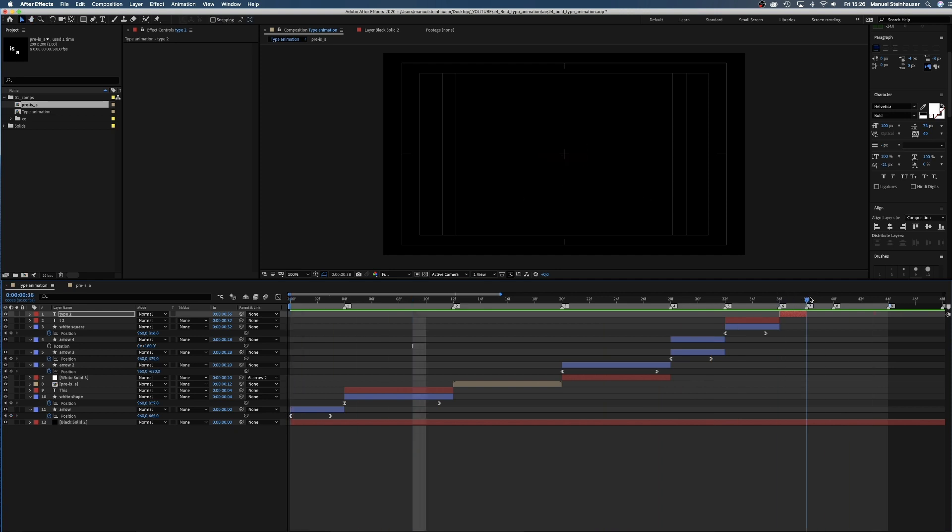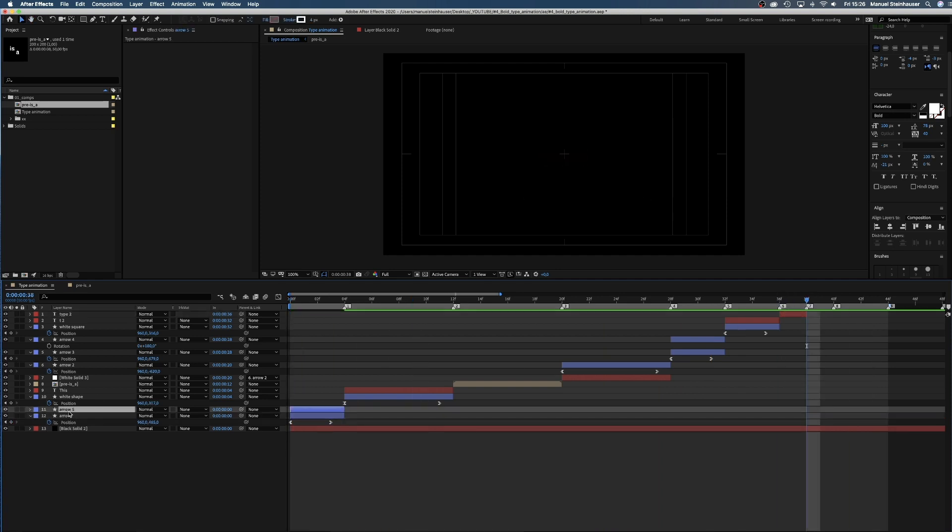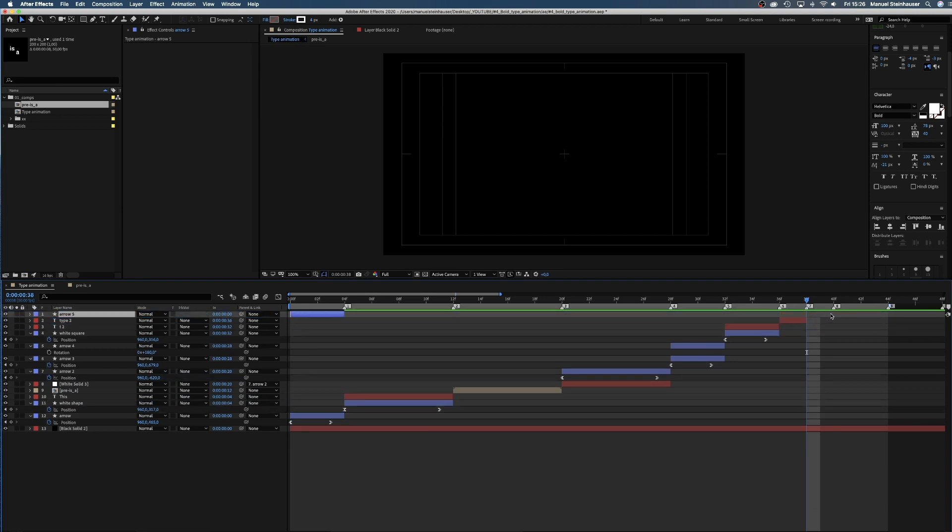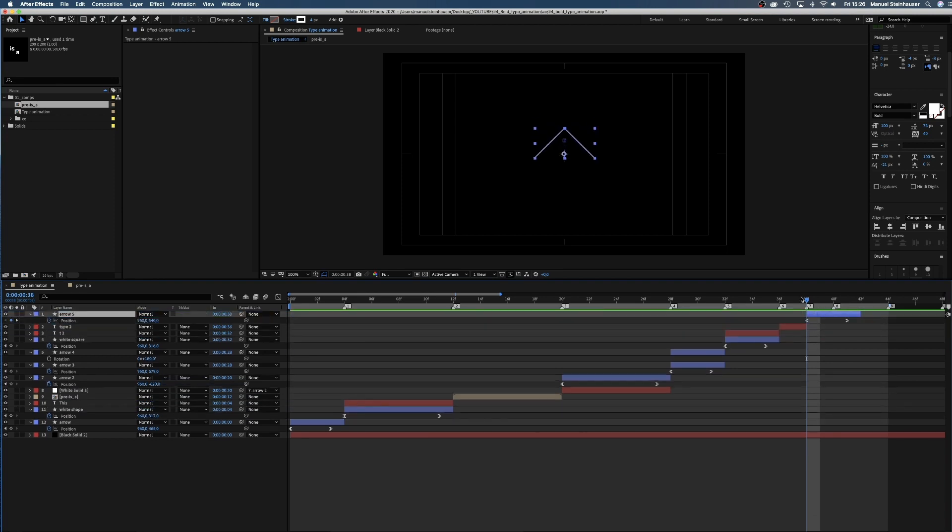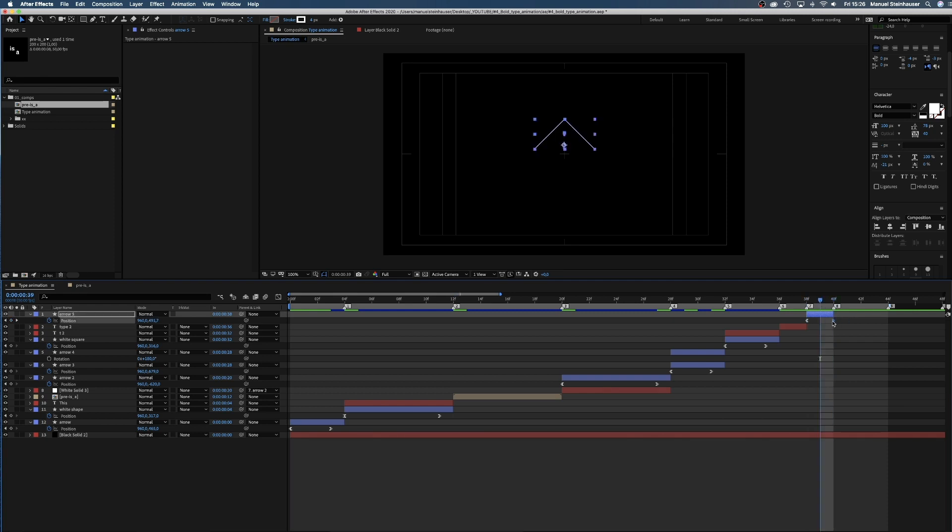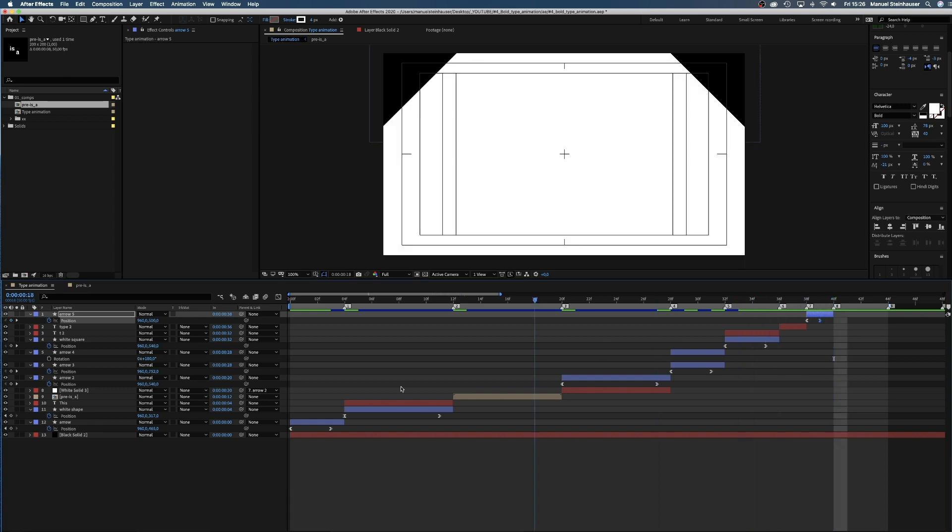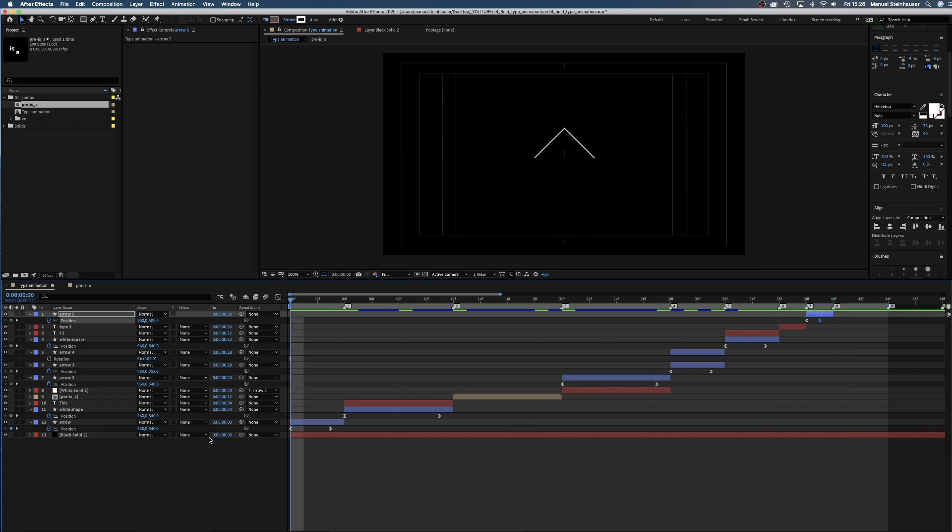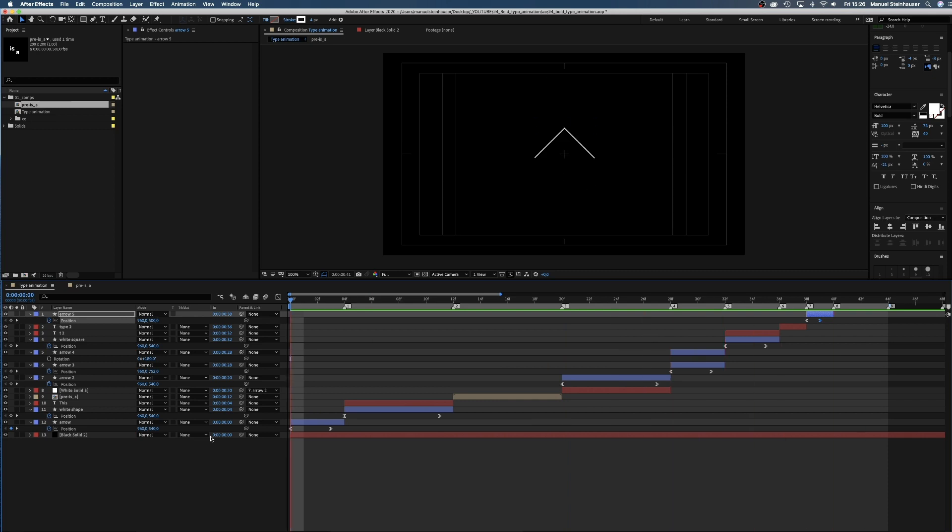For the next scene, we once again copy the arrow. Position it slightly higher above the type from the scene before, and trim it. Awesome.